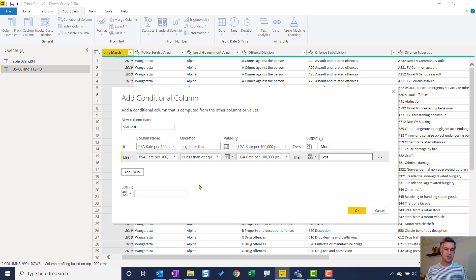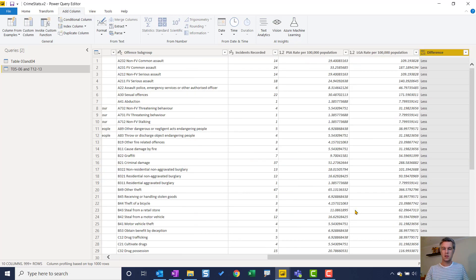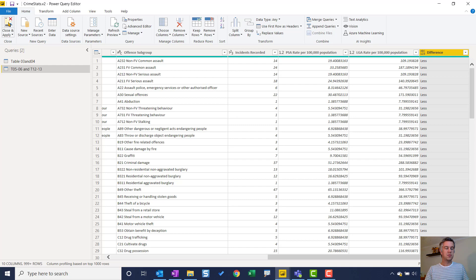It's always good to have an Else clause to catch your errors, blanks, or whatever it may be. So here I write 'error' and give it a new column name — I'll just call it 'difference.' There you go — so we have 'less' and 'more.' Just close and apply that.